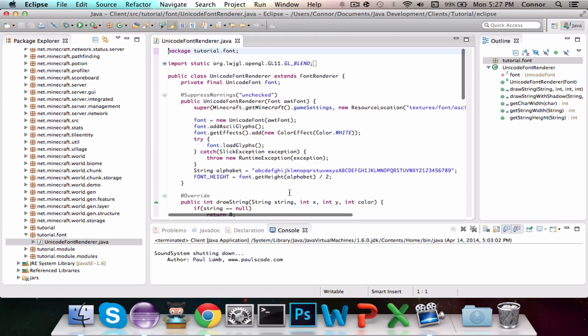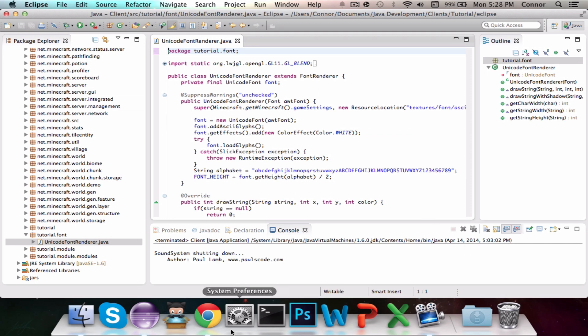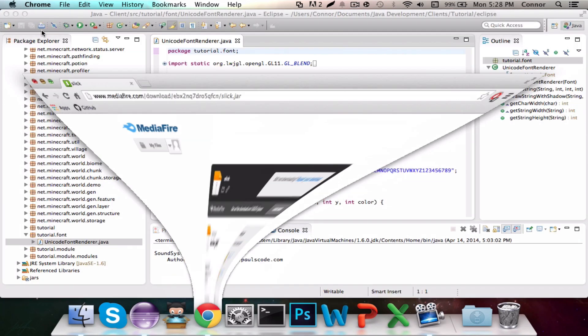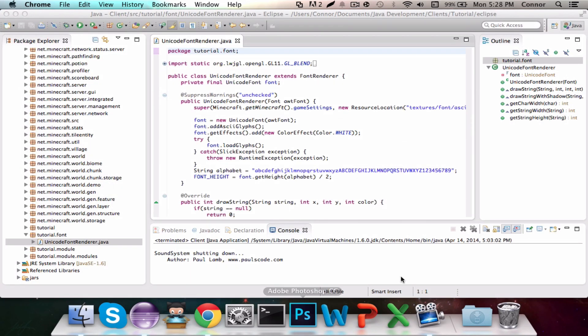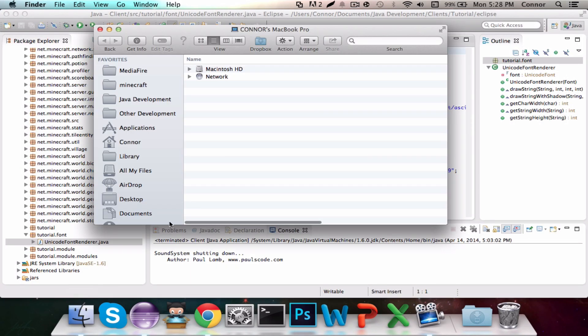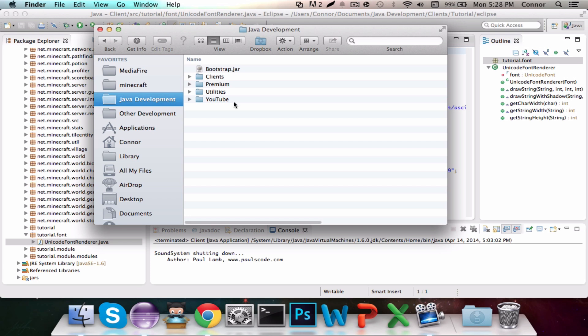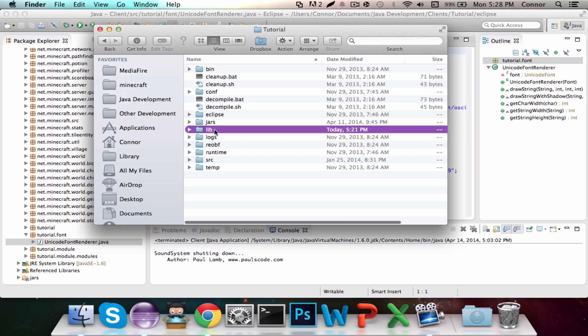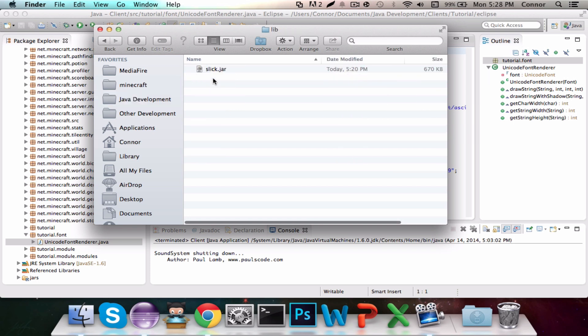I did a package called Tutorial.Font, Unicode Font Renderer, and I copied everything over. As you can see, I'm having absolutely no errors, which you guys will have. That's because you need to import the Slick library, and I'll show you guys exactly how to do that. So you guys are going to download it from this link right here, which I will leave in the description. I've already downloaded it.